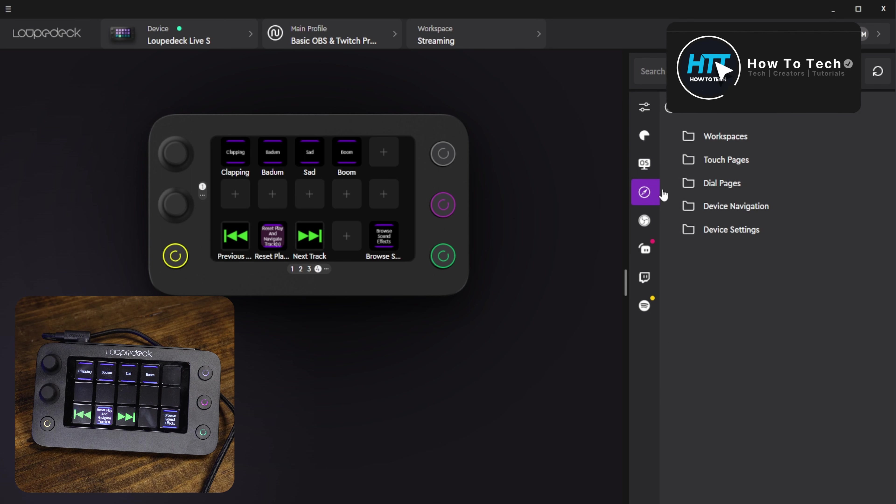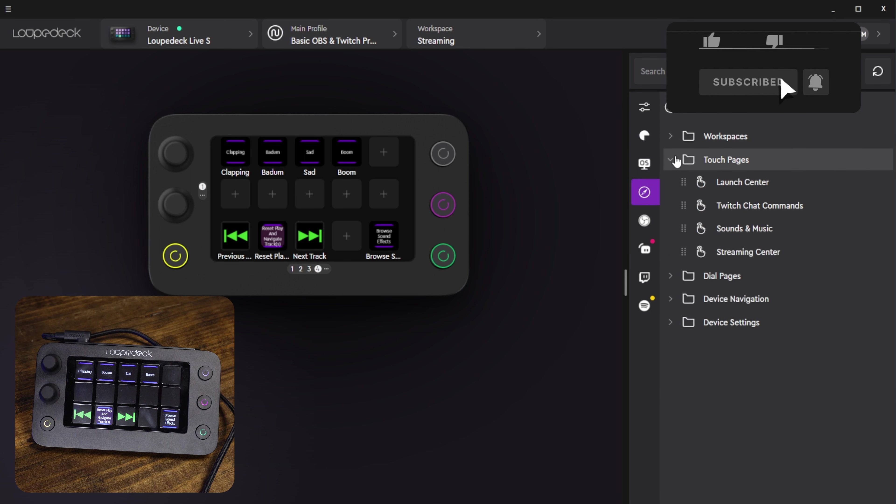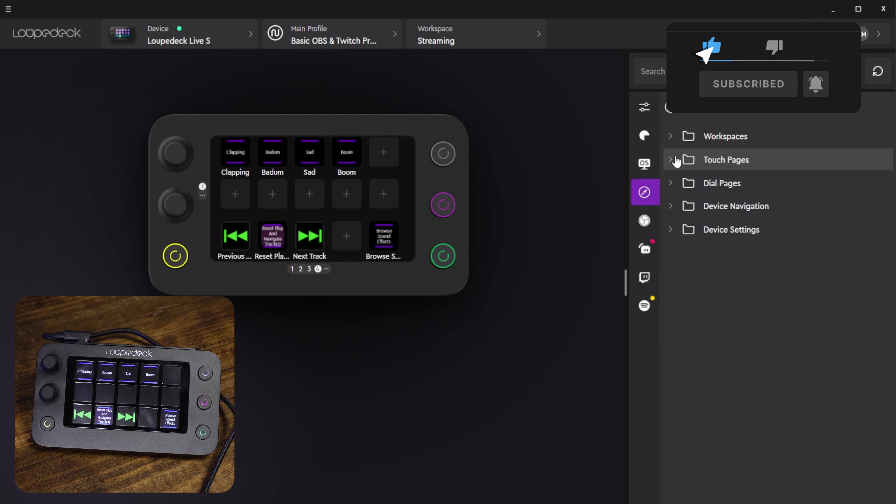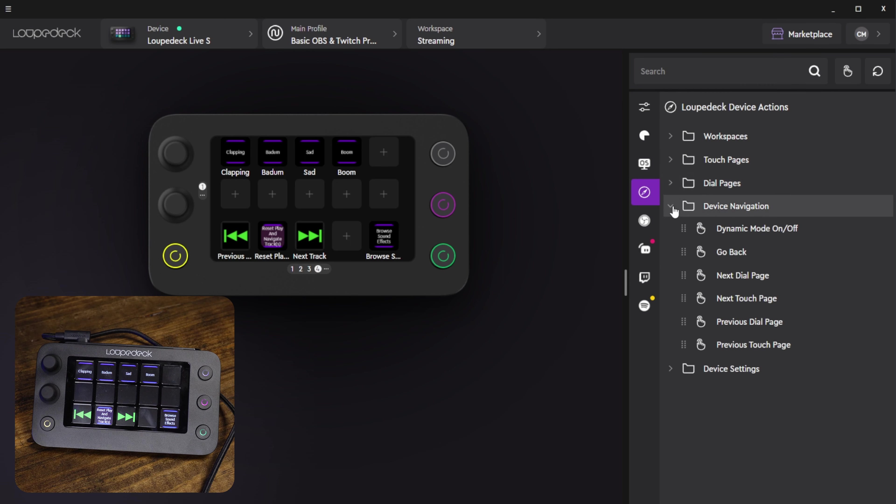Now there are loop deck specific actions so for changing between your workspaces and setting up different dial pages and things like that. So you could set those up however you want.